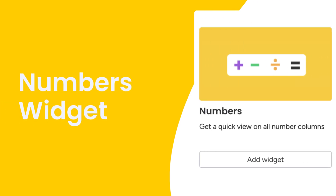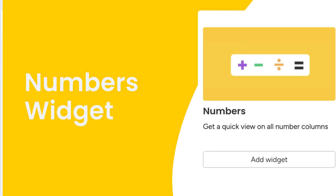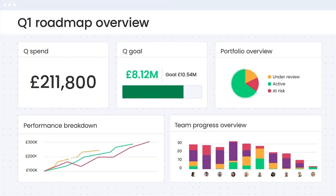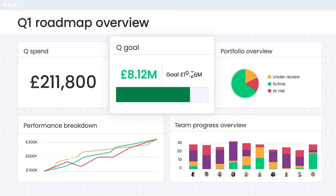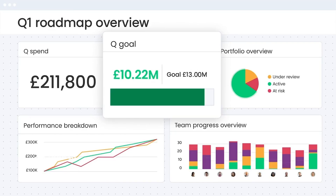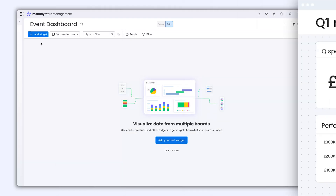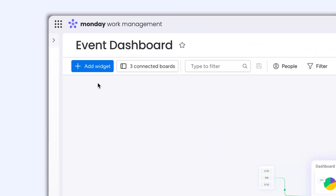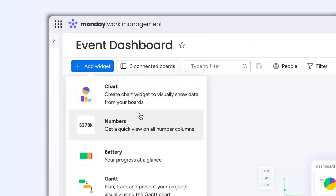Hey, it's Hannah. Today, I'll show you how to use the Numbers widget to put your board's data on display. First, find the Numbers widget in this menu at the top of your dashboard.